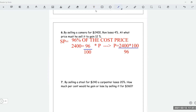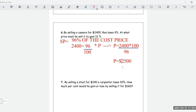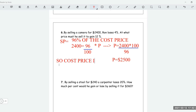Working this out: 2,400 times 100 divided by 96 equals $2,500. So the cost price of the camera is $2,500.